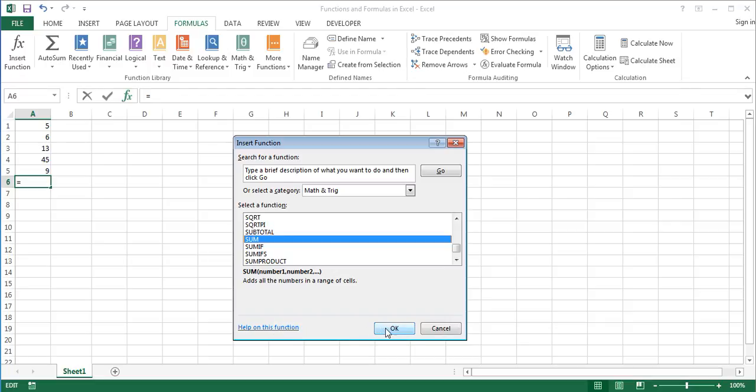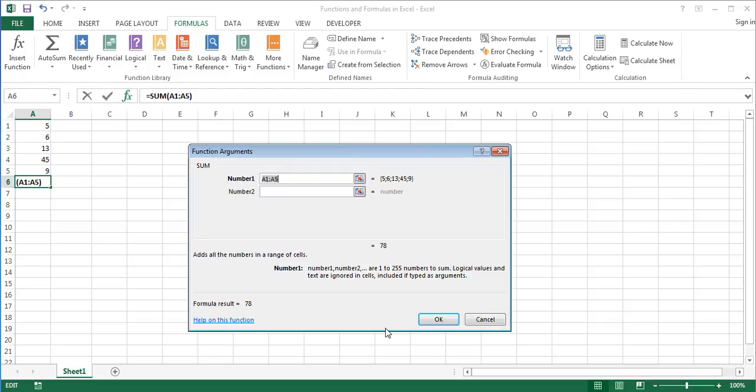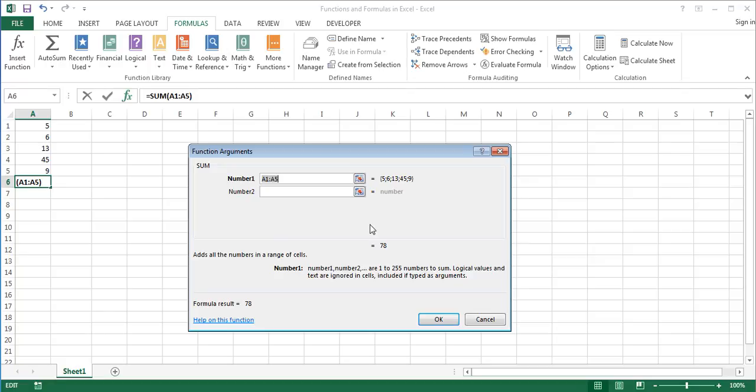As you see, after the function is selected, the syntax and a brief description of the function is displayed below the select the function box. For more information about the function and its arguments, click the link Help on this function at the bottom of the dialog box. Click OK to go to the function arguments dialog box. In the function arguments dialog box, enter the function arguments and click OK. Arguments can be cell references, numbers, texts, or even formulas that you type directly into the argument boxes.